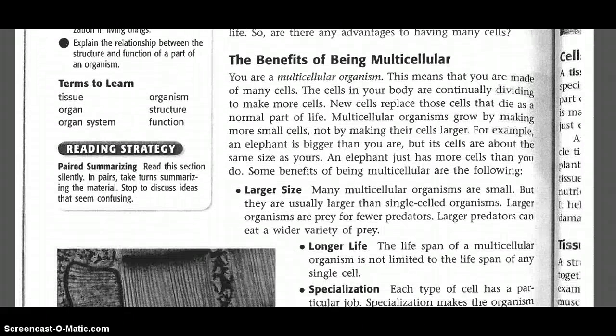The benefits of being multicellular. You are a multicellular organism. This means that you are made of many cells. The cells in your body are continually dividing to make more cells. New cells replace those cells that die as a normal part of life. Multicellular organisms grow by making more small cells, not by making their cells larger. For example, an elephant is bigger than you are, but its cells are about the same size as yours. An elephant just has more cells than you do.